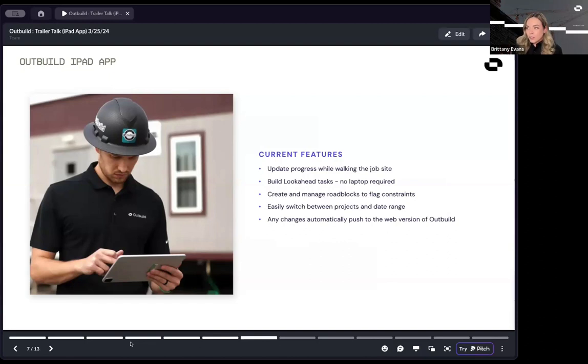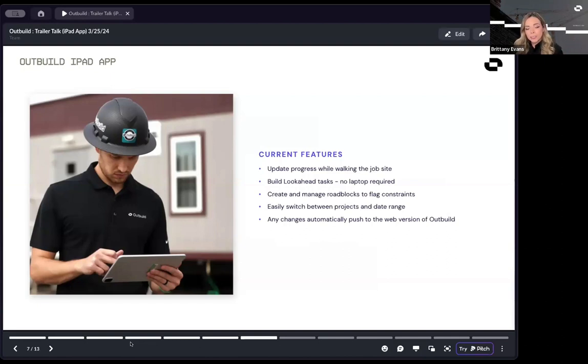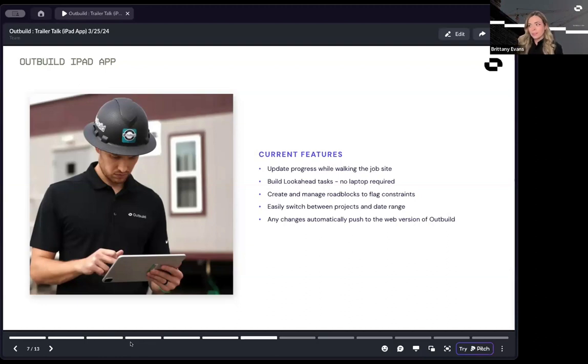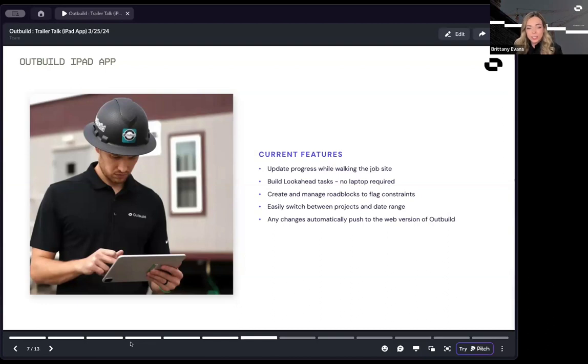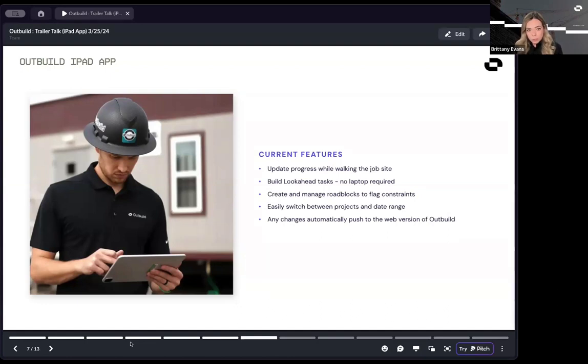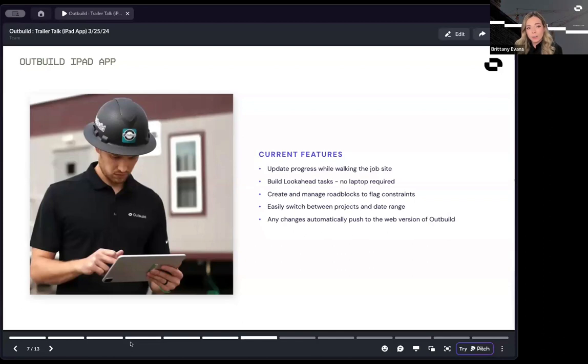The features that we have now - you can update progress from the field. Any progress that is updated on the iPad app automatically syncs up to the look ahead on the web version, as well as the master schedule. We are talking real time updates of progress. Build look ahead task. You don't have to build out your task in the web version of Outbuild. All you have to have is that master schedule milestone frame. Once you have that framework, you can open up that iPad and start creating your task within the iPad app.